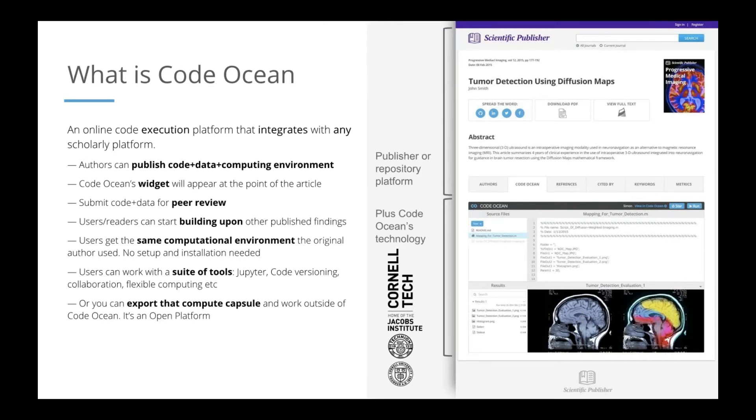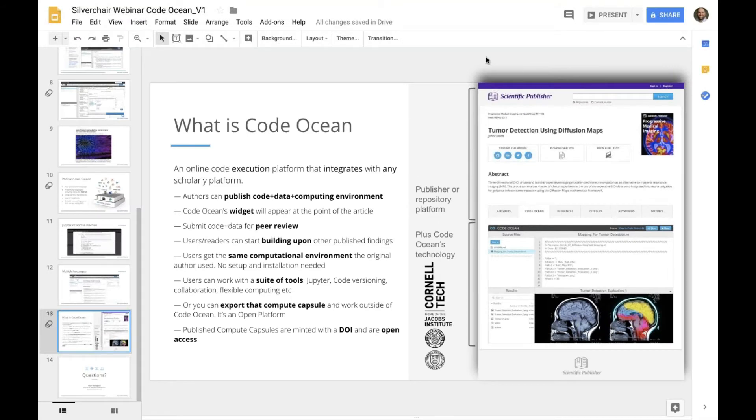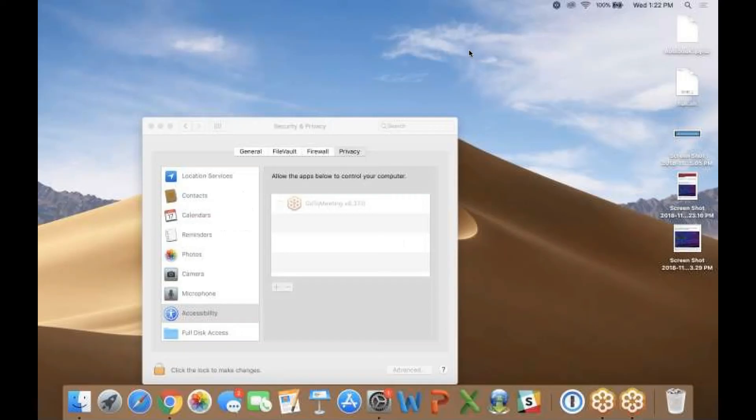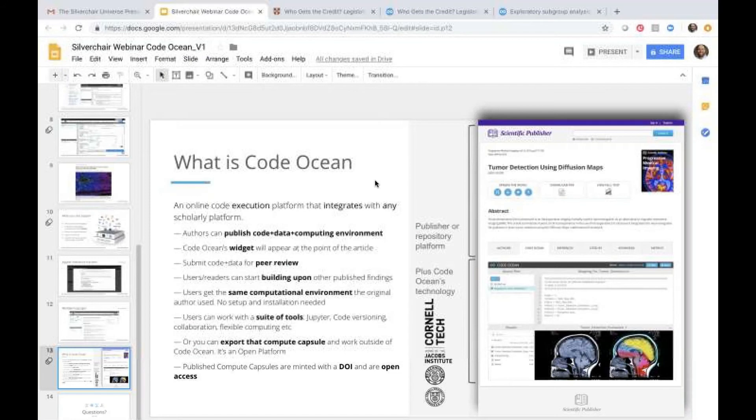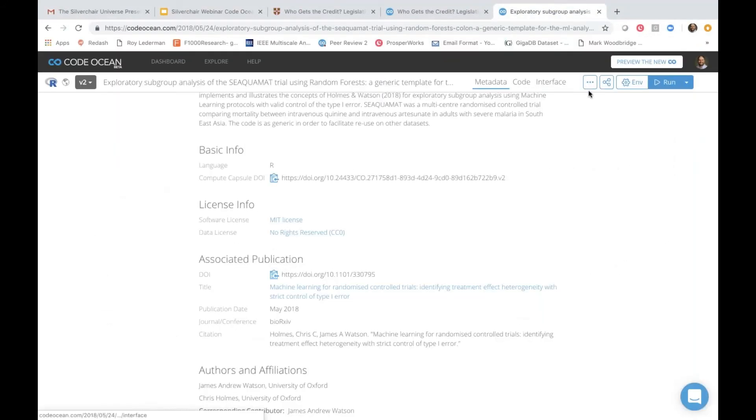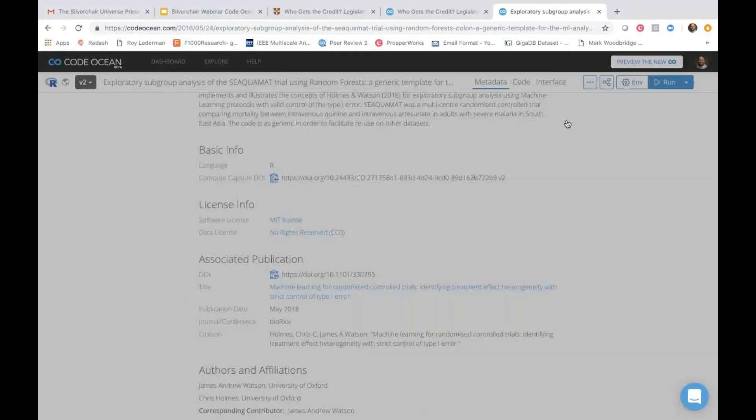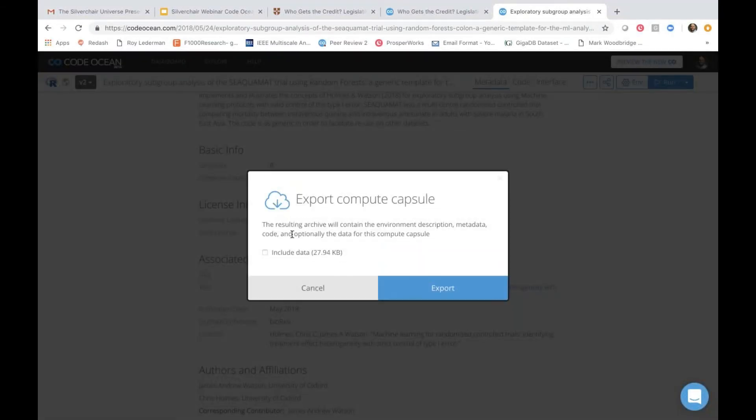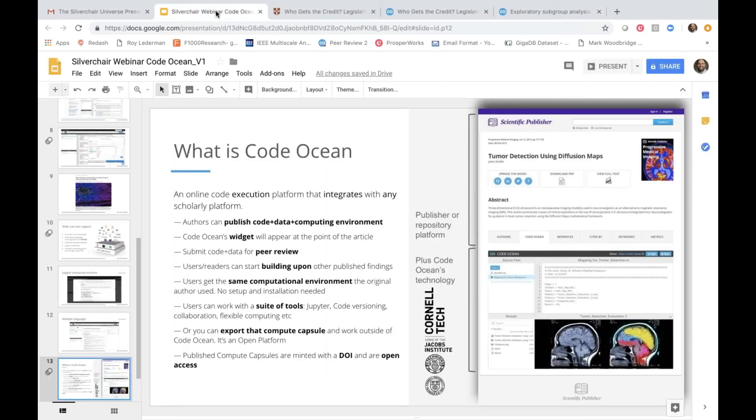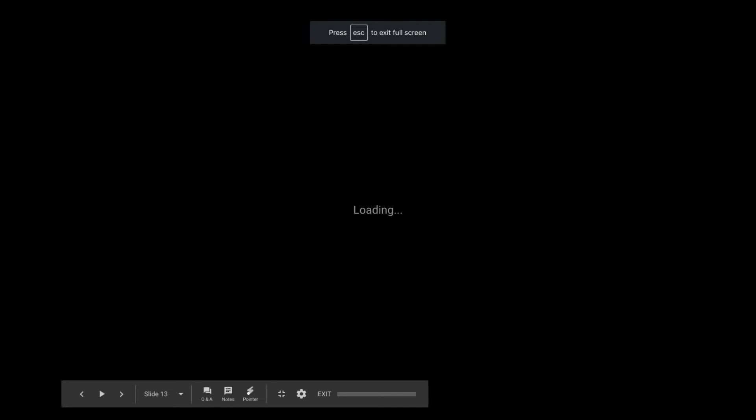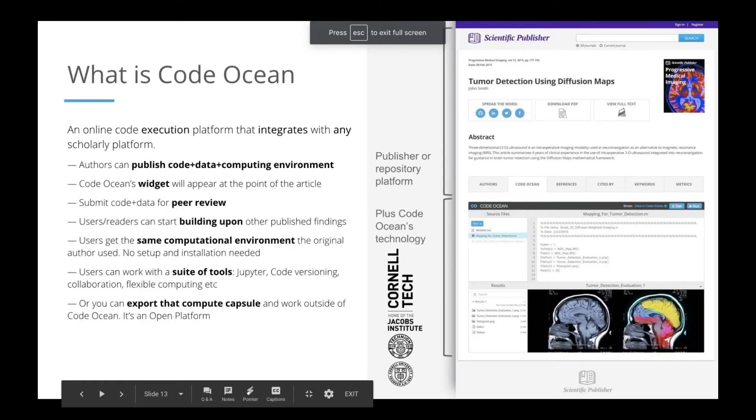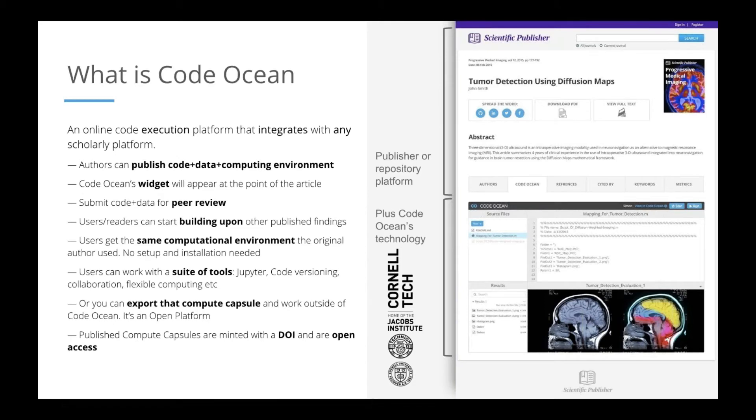And finally, you can export the Compute Capsule and it works outside of Code Ocean. Code Ocean is an open access, open platform. We're not really concerned with lock-in. So if you are a researcher and you find a Compute Capsule interesting, and you actually want to download it, export the Compute Capsule, you can export the whole entire Compute Capsule, including the data, the code, and the Docker file. Finally, we publish Compute Capsule. Published Compute Capsules have a minted DOI, so that authors not only can get a citation for their own work, but they can get a citation directly for their code. And there is that bidirectional link between the code and the article.